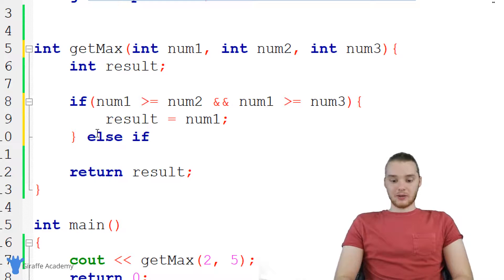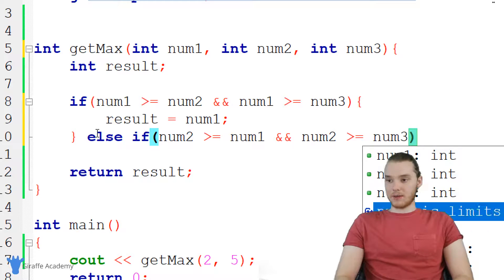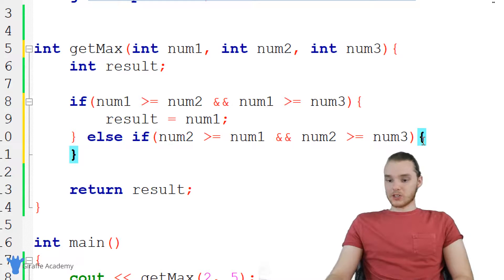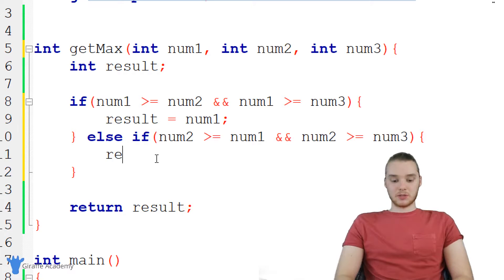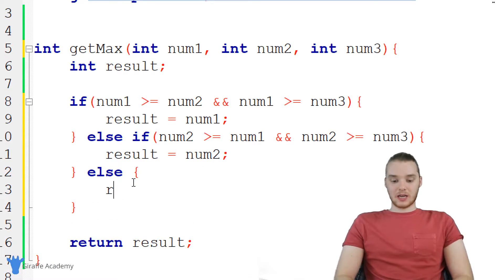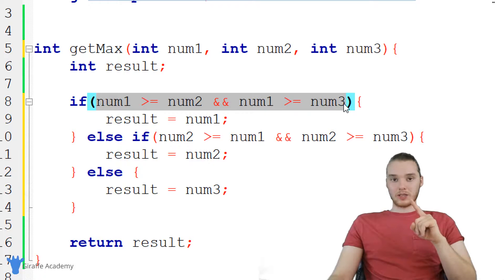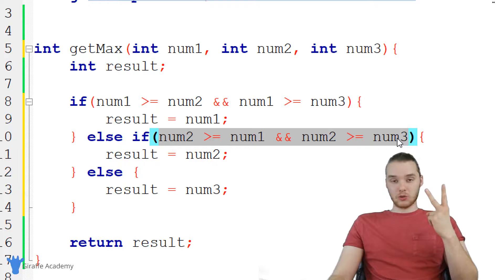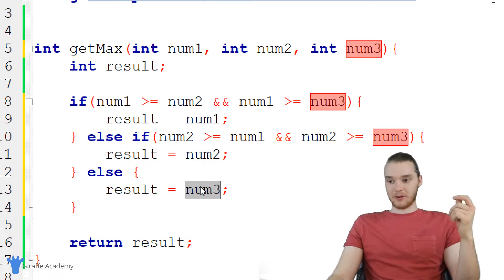Down here we need to check another condition, so I'll say else if, and check if num two is greater than or equal to num one and num two is greater than or equal to num three. If that's true, then num two is the biggest, so we set result equal to num two. Then all we have to do is say else, and set result equal to num three. Because if the first condition is false — num one isn't biggest — and the second condition is also false — num two isn't biggest — then num three must be the biggest, so we default to that value.